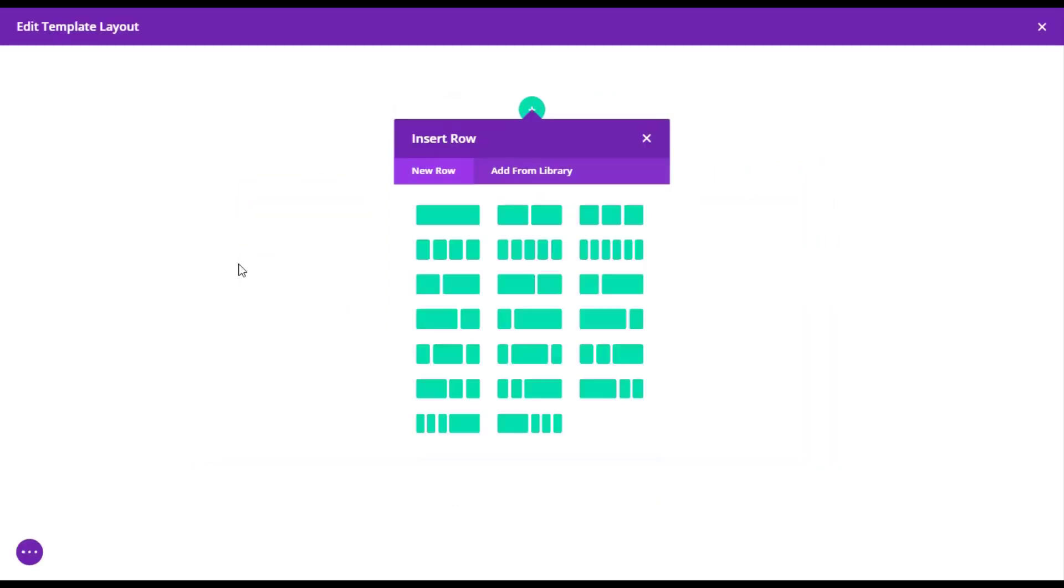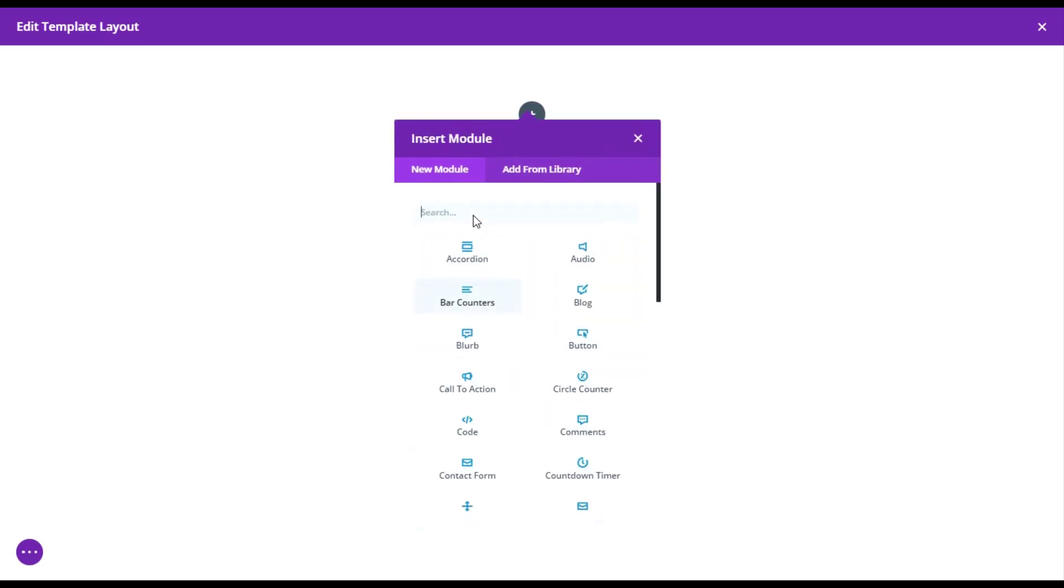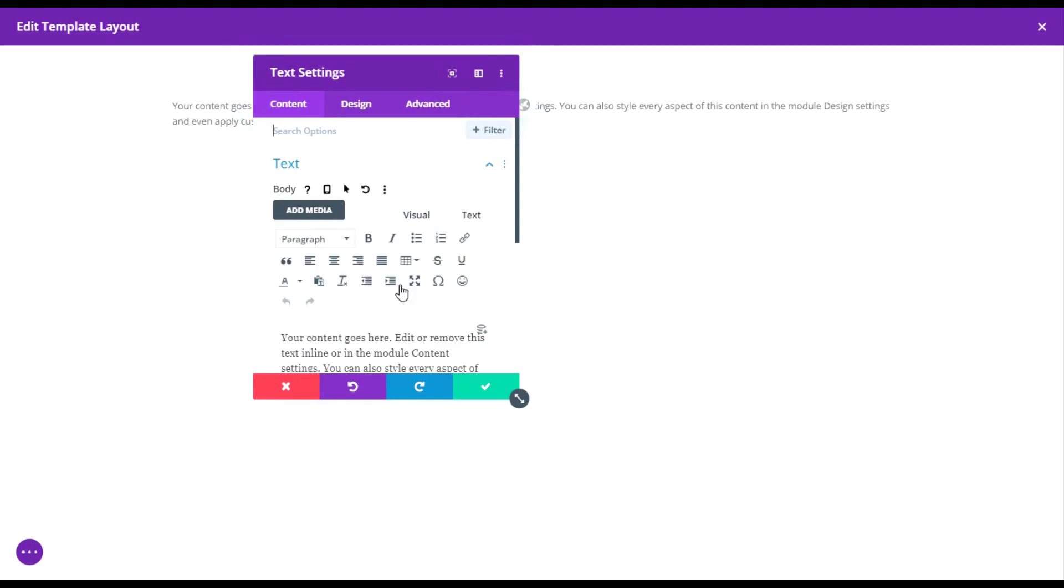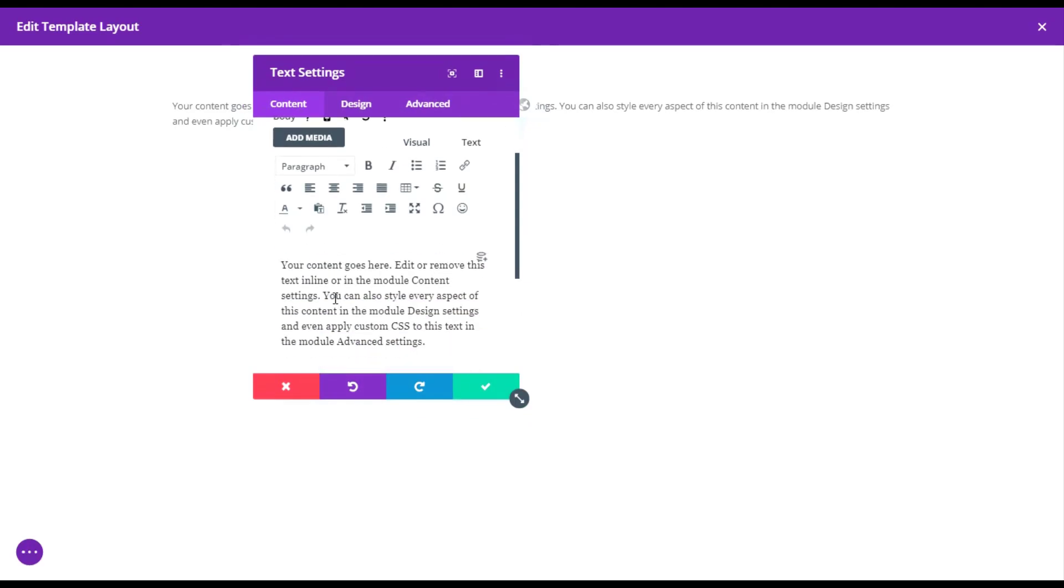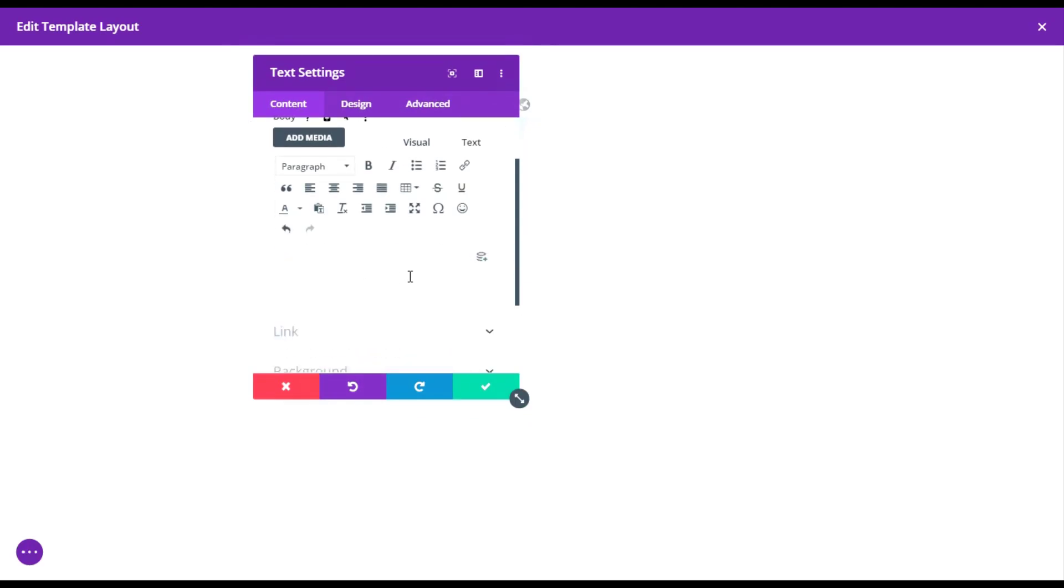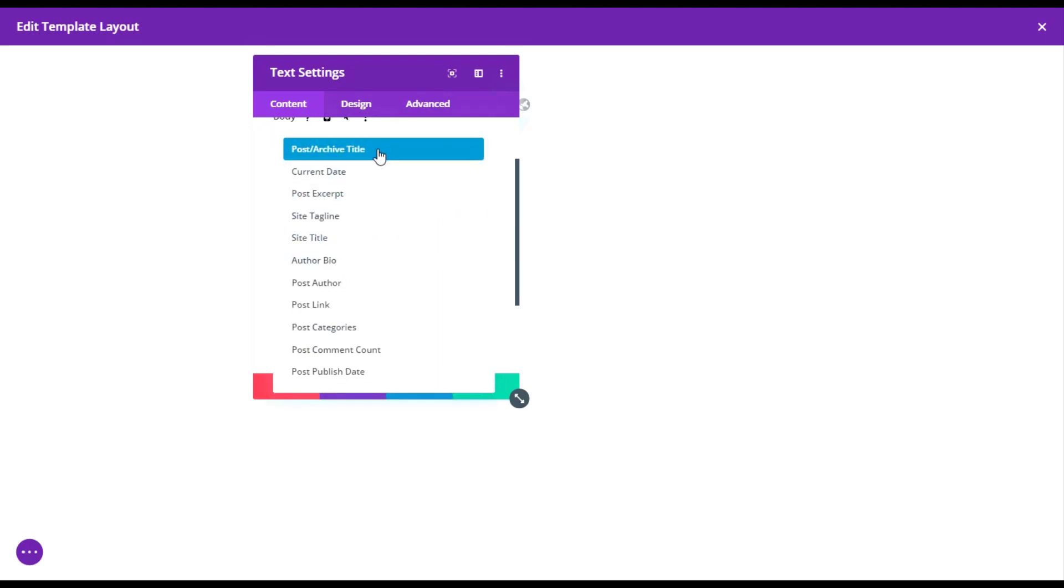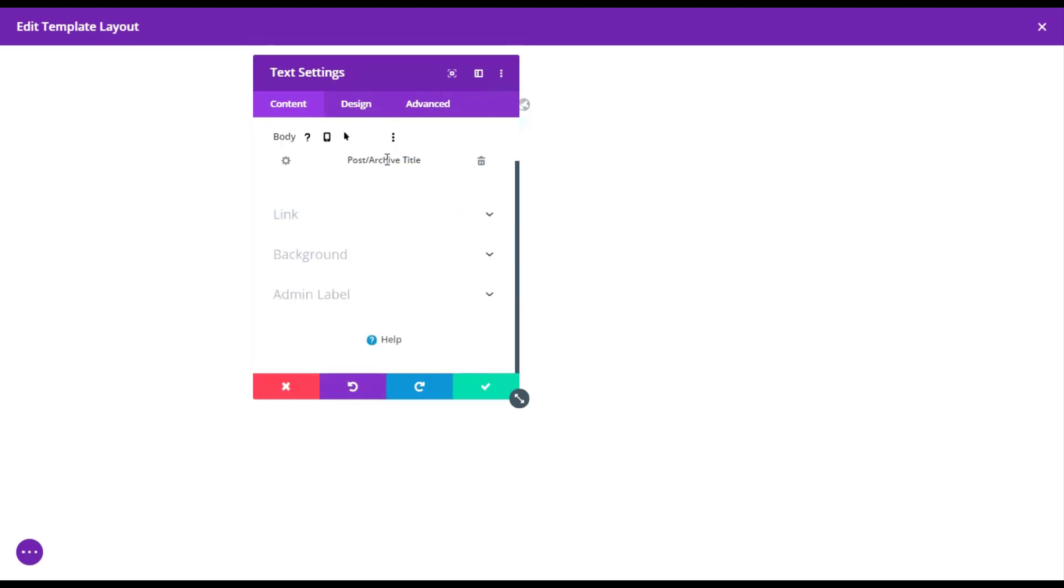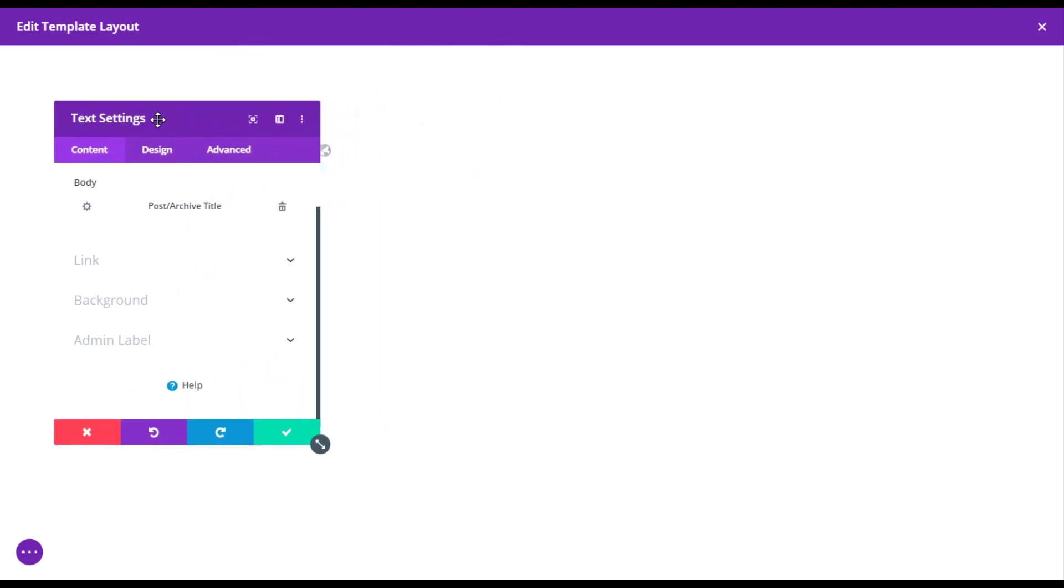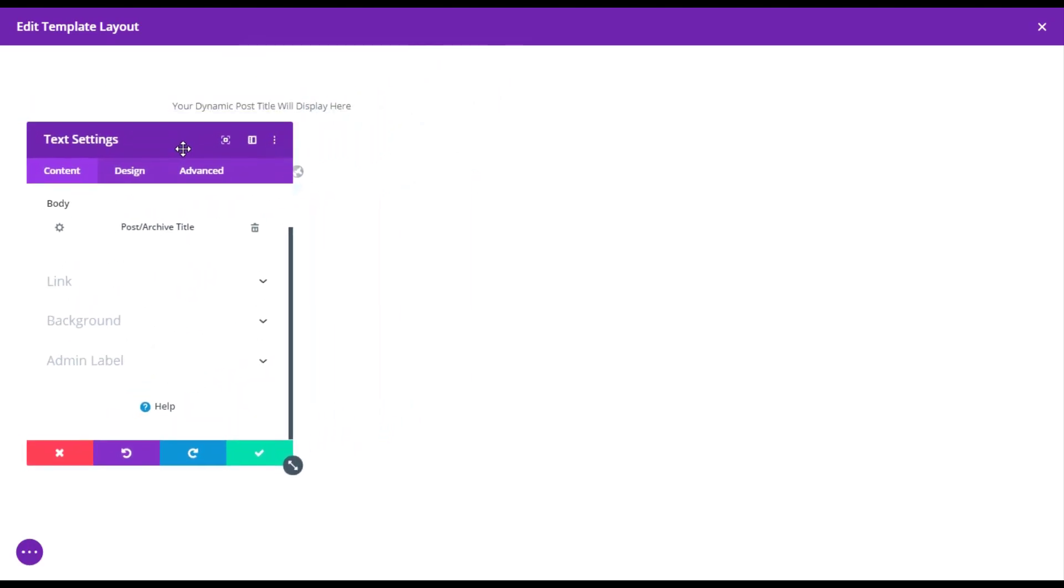Now we can start building our all archive pages. Let's add one column row here and then add module as text. Then here, let's remove all the content from here and then use dynamic content as post slash archive title. So it will display the archive title that the user has requested for.